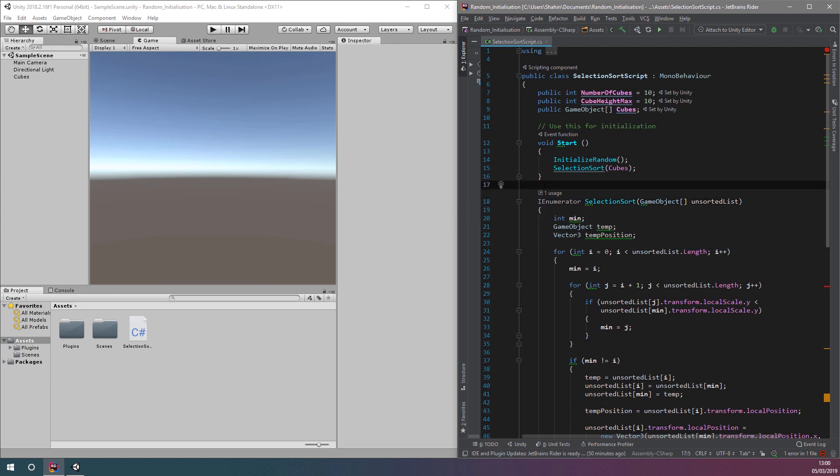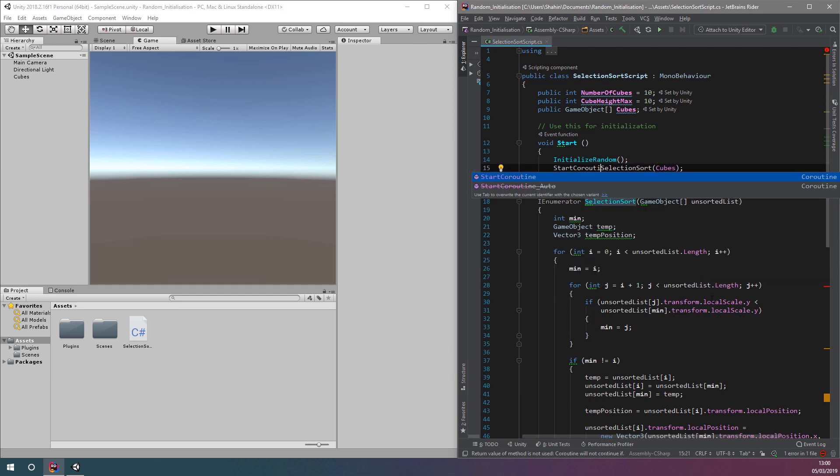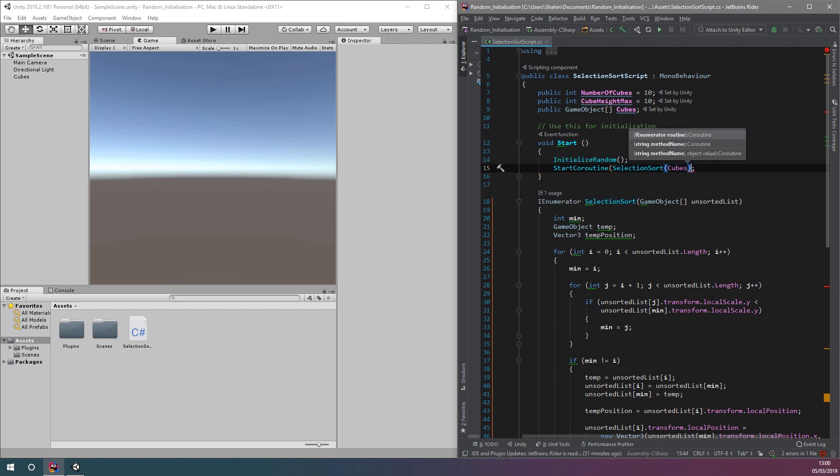Now, we need to change our call to the selection sort function from a normal function call to a StartCoroutine call. In this case, we can simply surround the existing call with the StartCoroutine function.